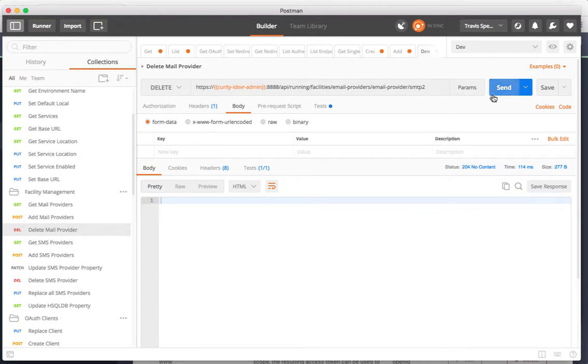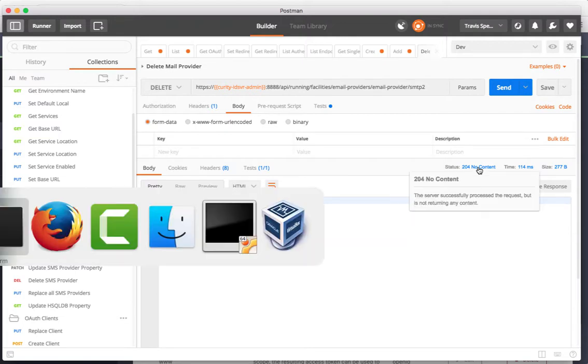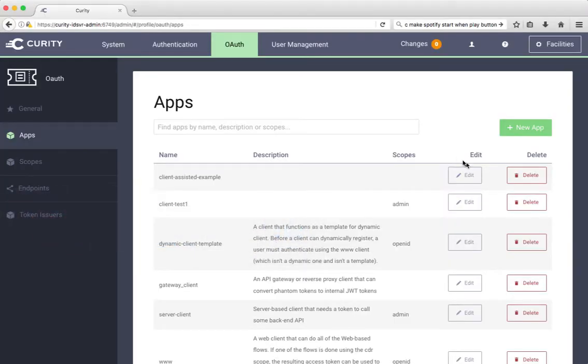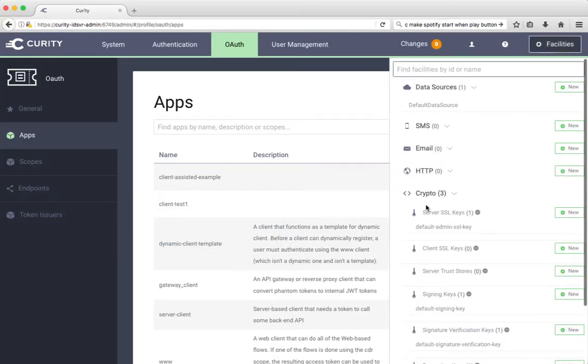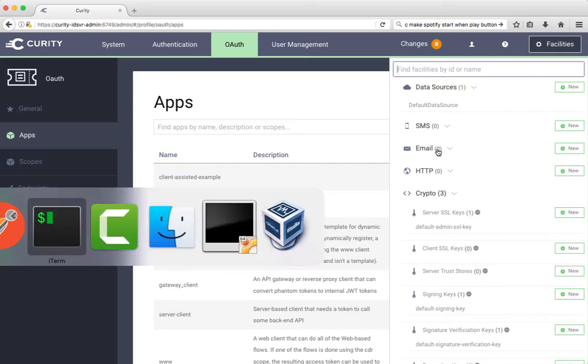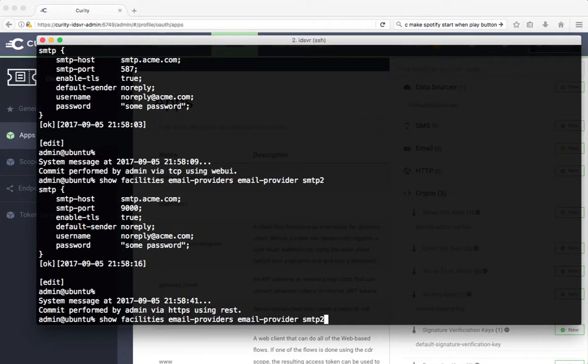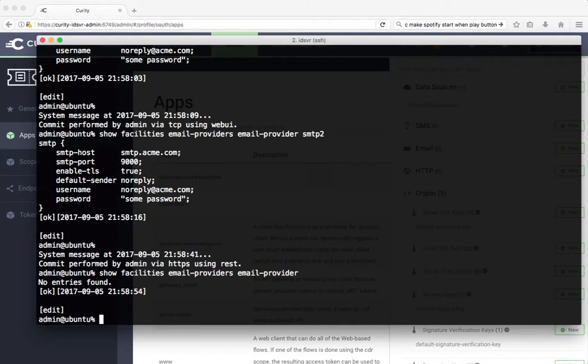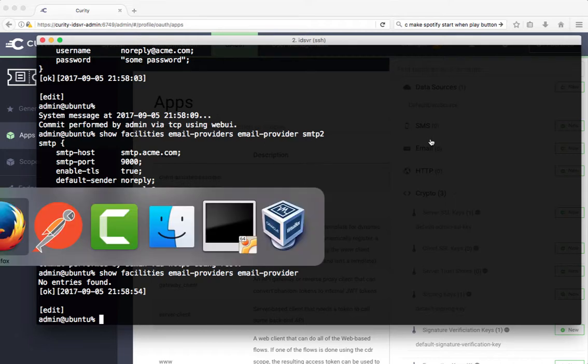If we go ahead and decide to delete that by doing a delete HTTP request, we can see that there's no content and that the result of that is that our email provider is gone. We have no email providers in any of the admin user interfaces.